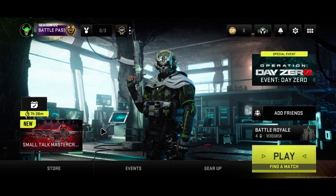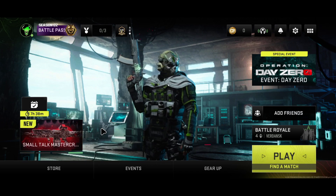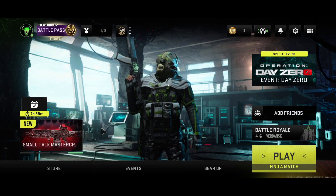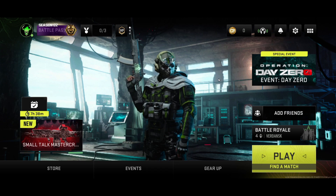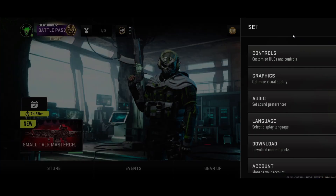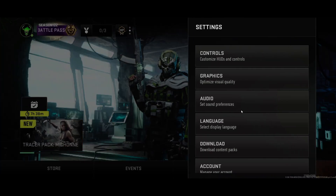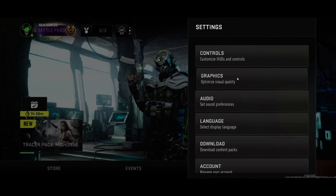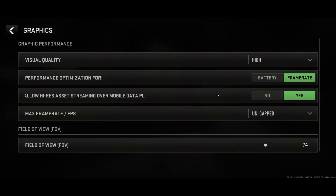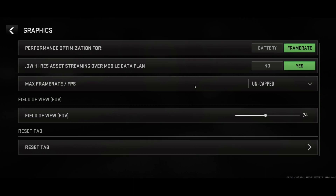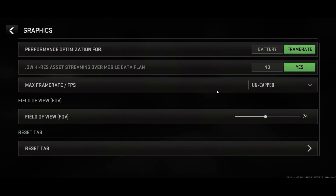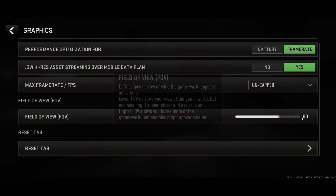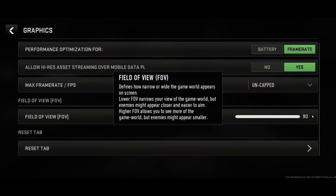If you're wondering whether you can set up the 120 field of view on Call of Duty Mobile — currently I didn't find this function. When you go to the graphic settings, you can actually find the field of view option, but you can only set it up to 90.